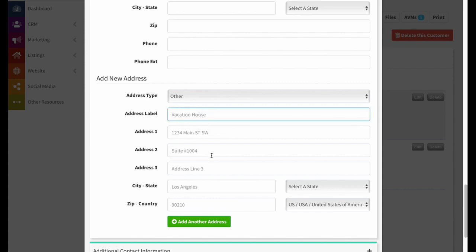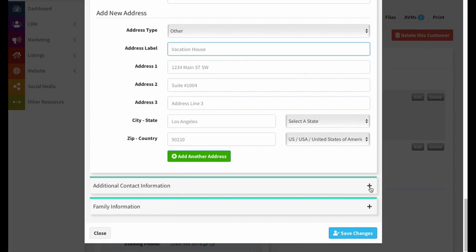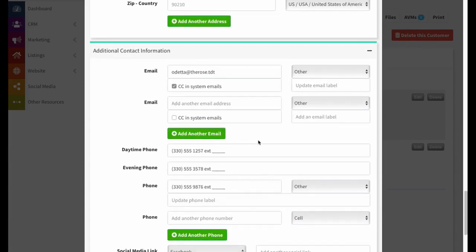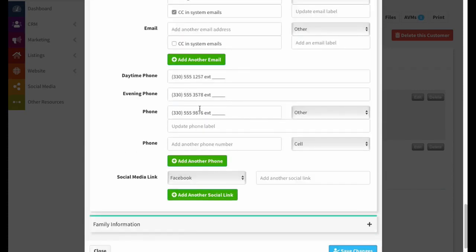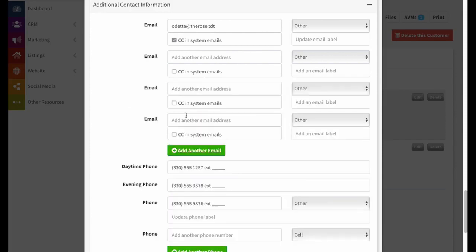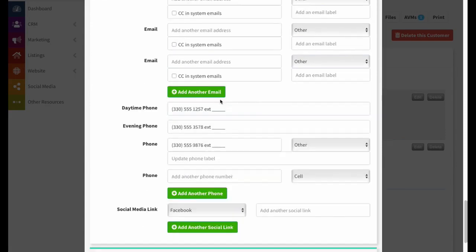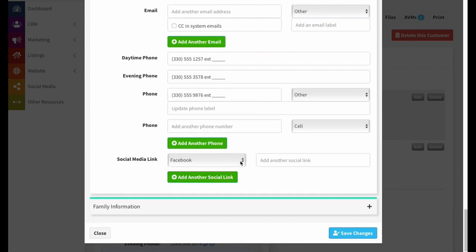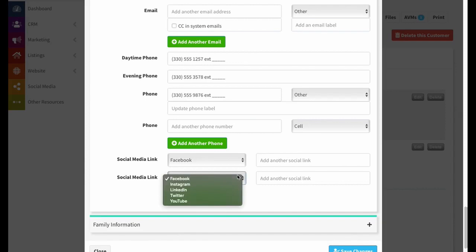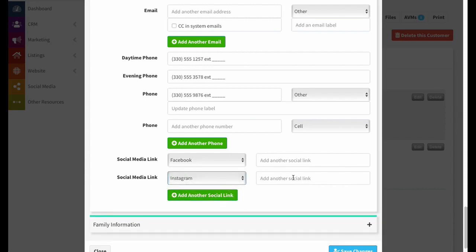Moving down, additional contact information lets you add extra email addresses and choose whether to CC them on emails going to this account. You can also add additional phone numbers and social media links. Fields with a green 'add another' button let you add as many entries as you want — just keep clicking to create more fields. So if they have Facebook and Instagram, you can add both and easily access their social media accounts.